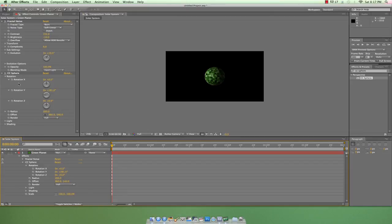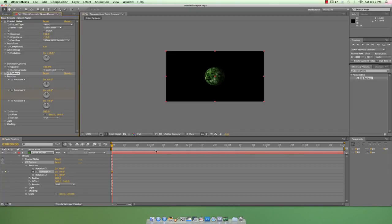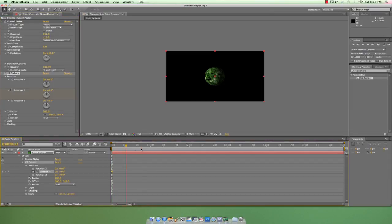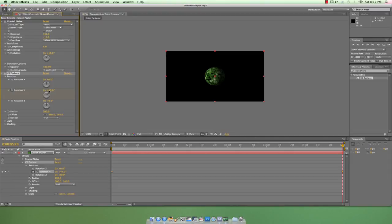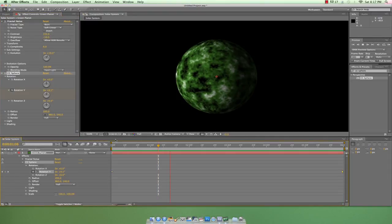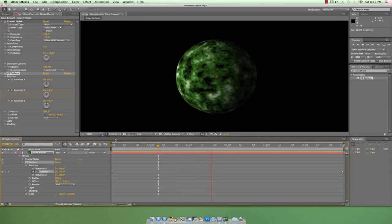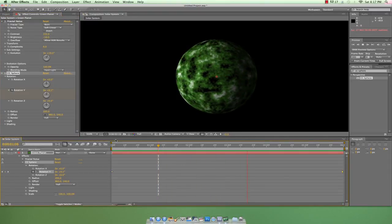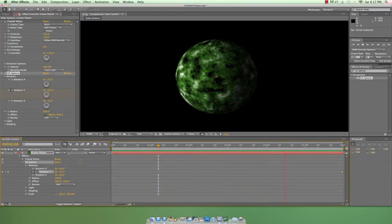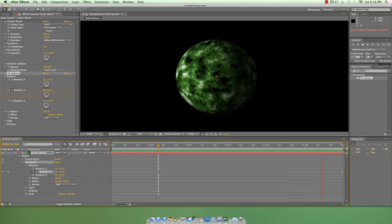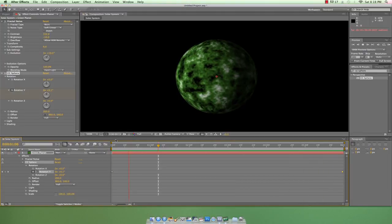I'll set the first keyframe by hitting the stopwatch next to Rotation Y. Remember, animation is a three-step process: set the first keyframe, move forward or backward in time, and change the value. So I'll move to the end of the comp and I'll set this to 45 degrees for a slight revolution. This is a really basic planet that we made using nothing but elements from inside After Effects.